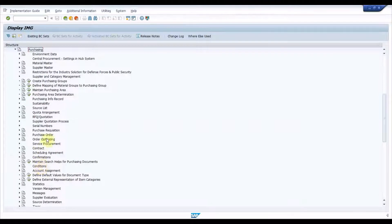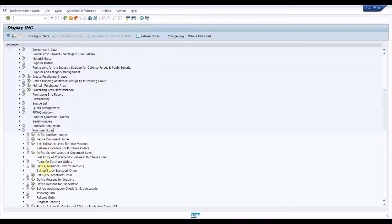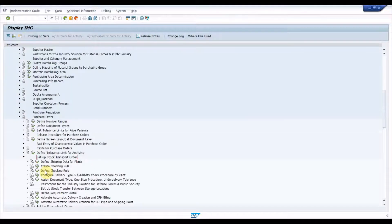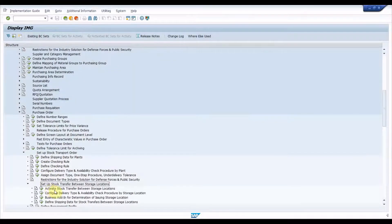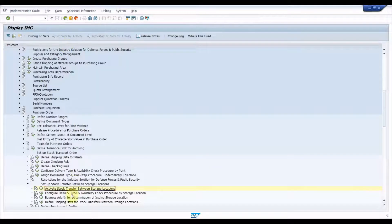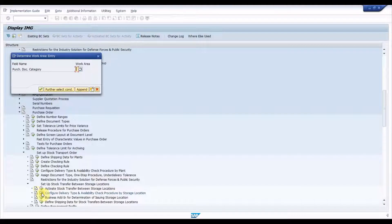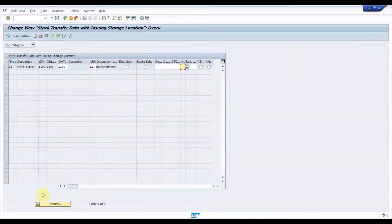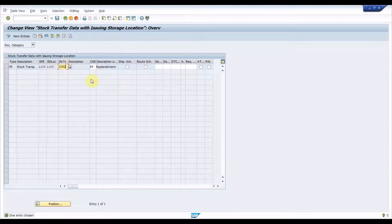Let us check the configuration. Execute transaction SPRO: Material Management > Purchasing > Purchase Order > Setup Stock Transport Order > Setup Stock Transfer Between Storage Locations. Activate stock transfer between storage locations and activate the issuing storage location flag. Then click on 'Configure Delivery Type and Availability Check Procedure by Storage Location', input purchasing document category F, press Enter, and add new entries with the combination of PO type, supplying plant, issuing storage location, replenishment delivery, and checking rule.